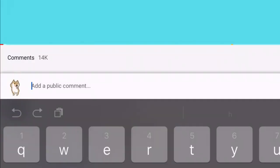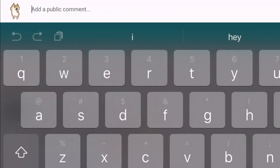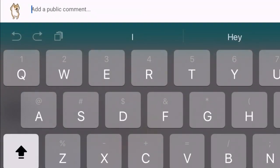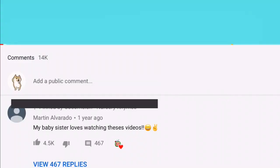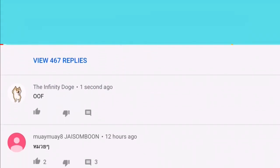You know what, guys? I'm gonna write my own comment. Oof. Yeah, that's what it's gonna be. I bet it's gonna get four likes in the next five decades.